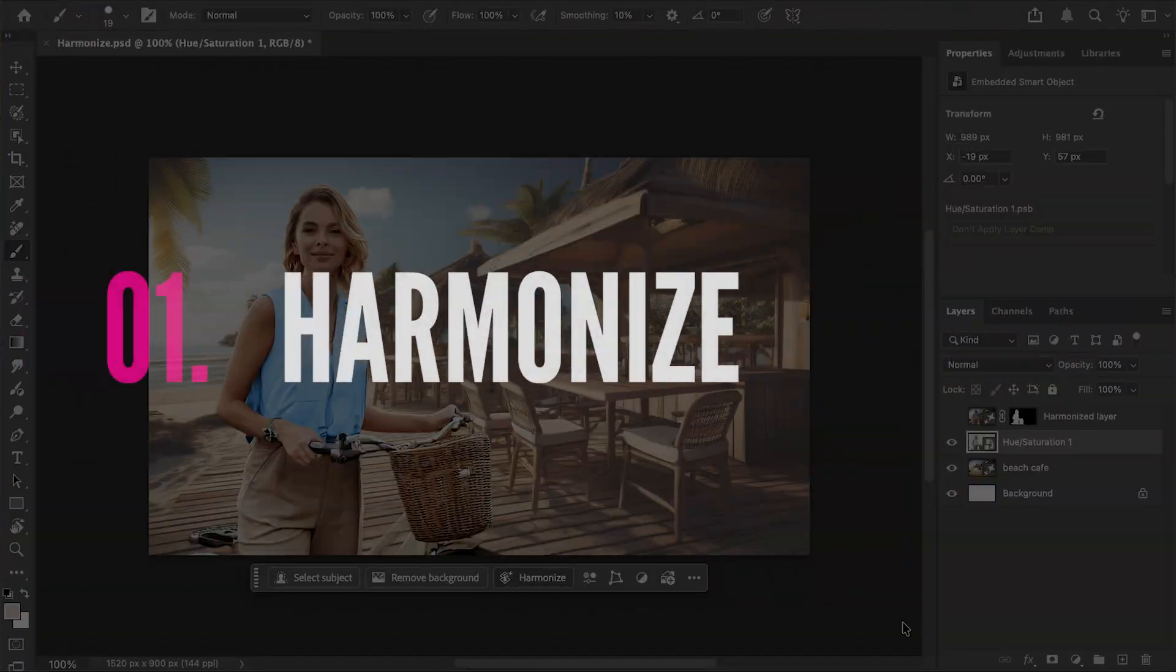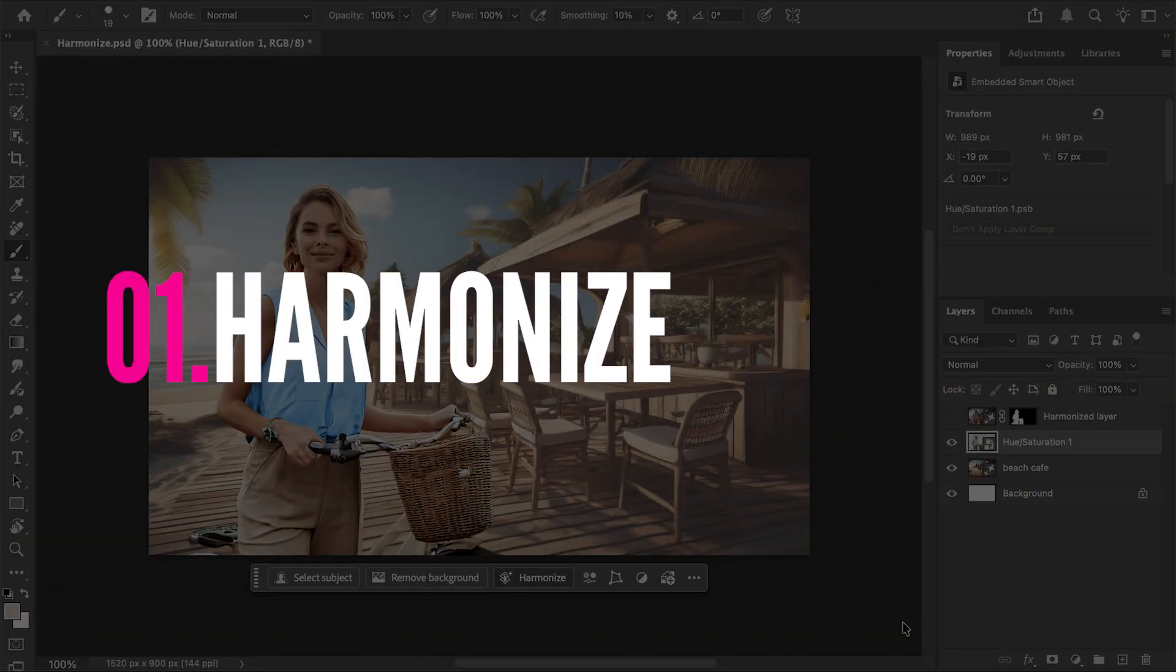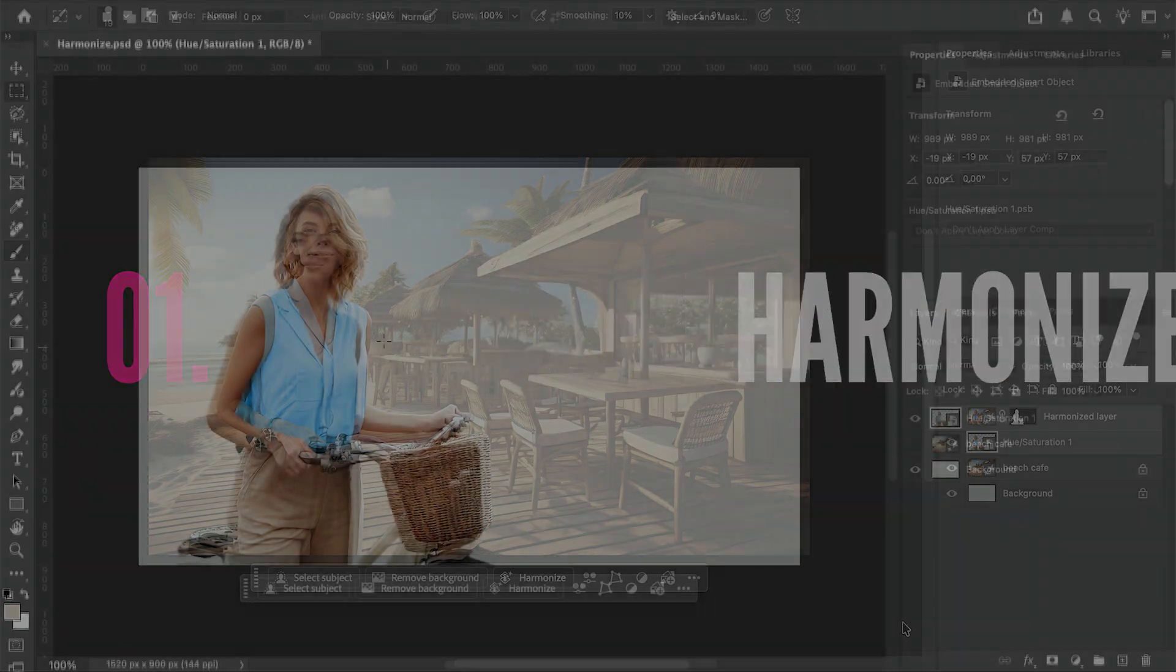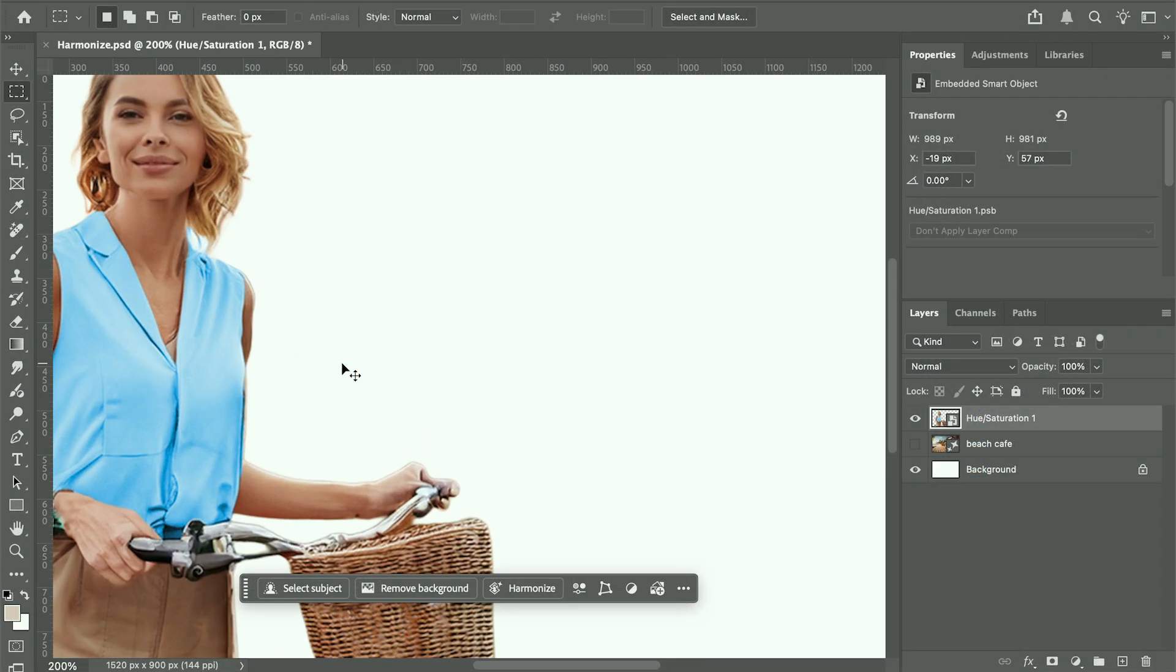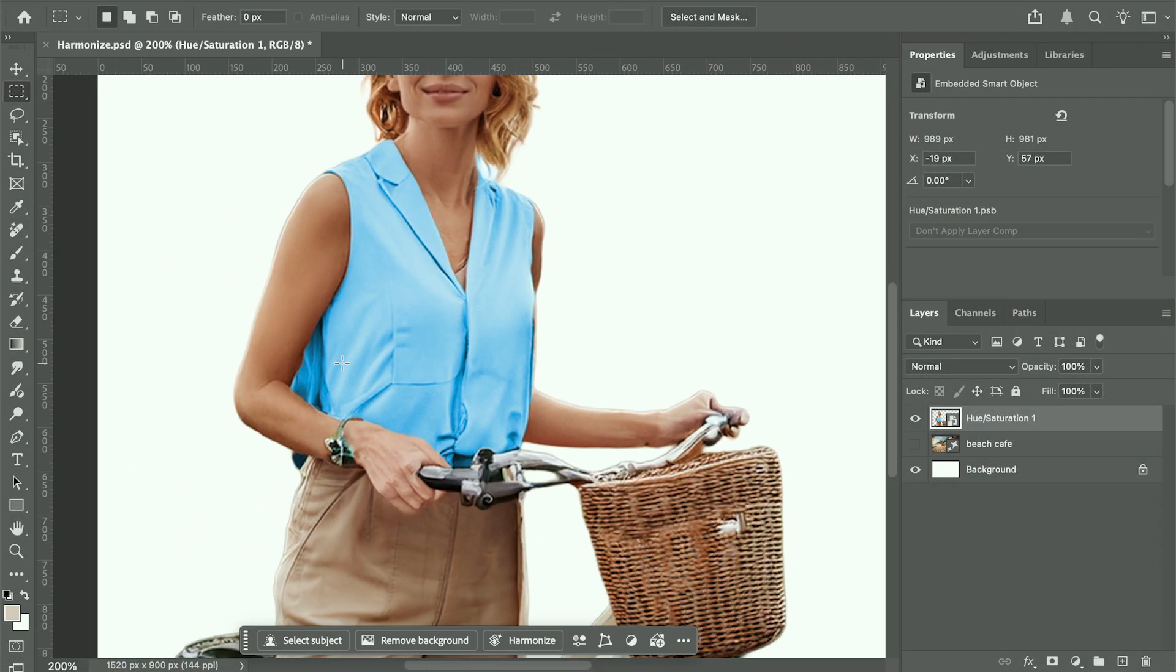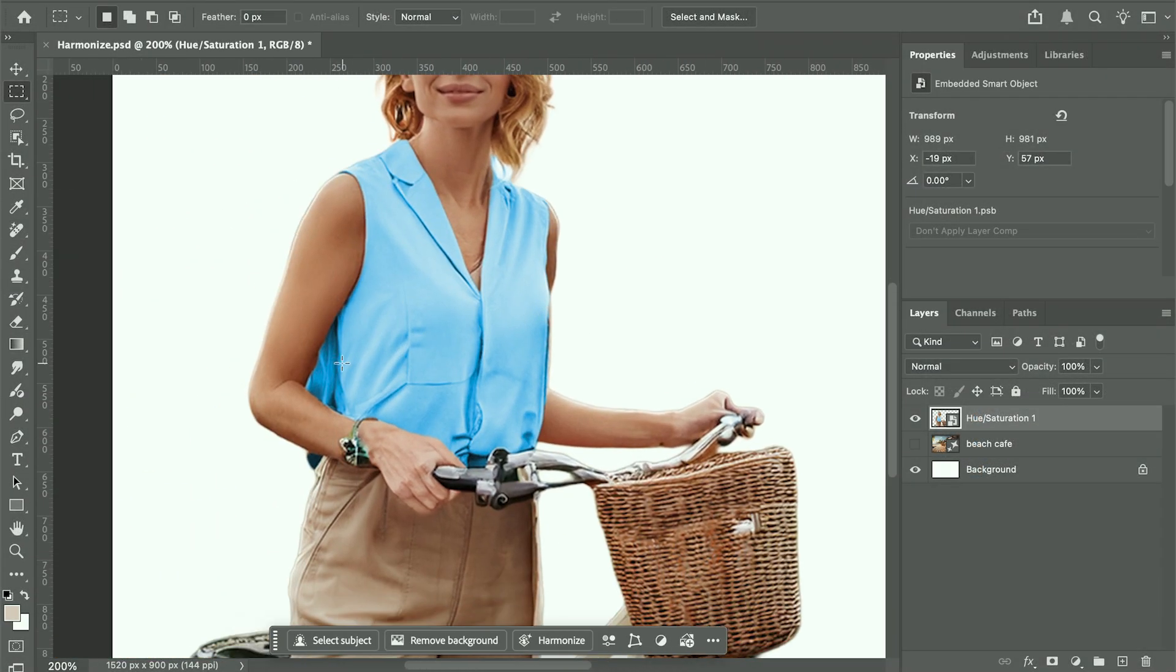First up, Harmonize. It automatically matches lighting and color between layers so your composites look natural.